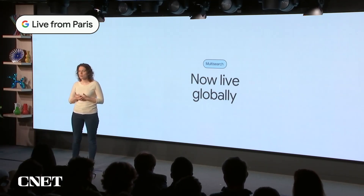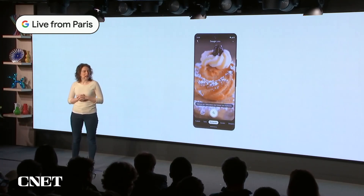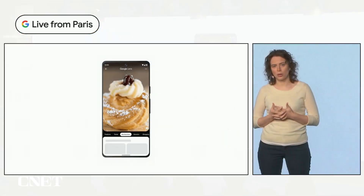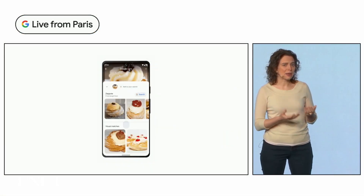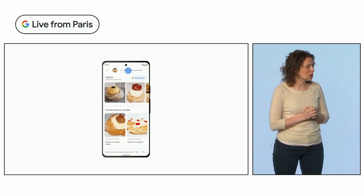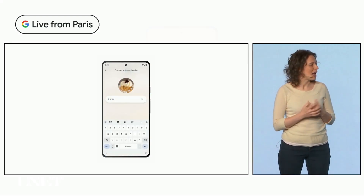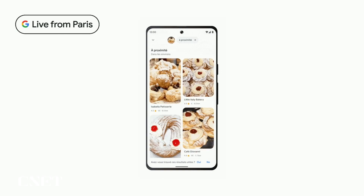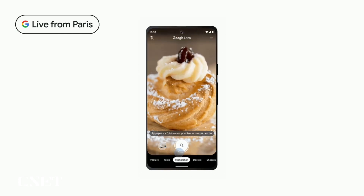We've taken multi-search a step further by adding the ability to search locally on mobile in the US. You can take a picture or screenshot of a food dish or item and add Near Me to find where to get it nearby from the millions of businesses on Google.